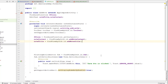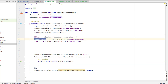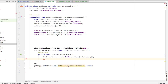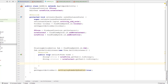Inside the onClick method, I'll extract the strings from these variables. I'll create a string variable called title and assign it from note_title using getText().toString(). Similarly for content — I'll get note_content.getText().toString().